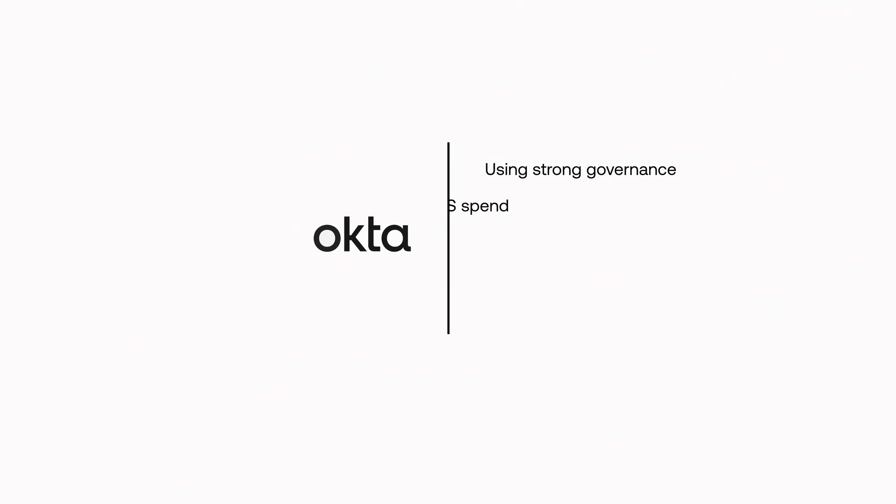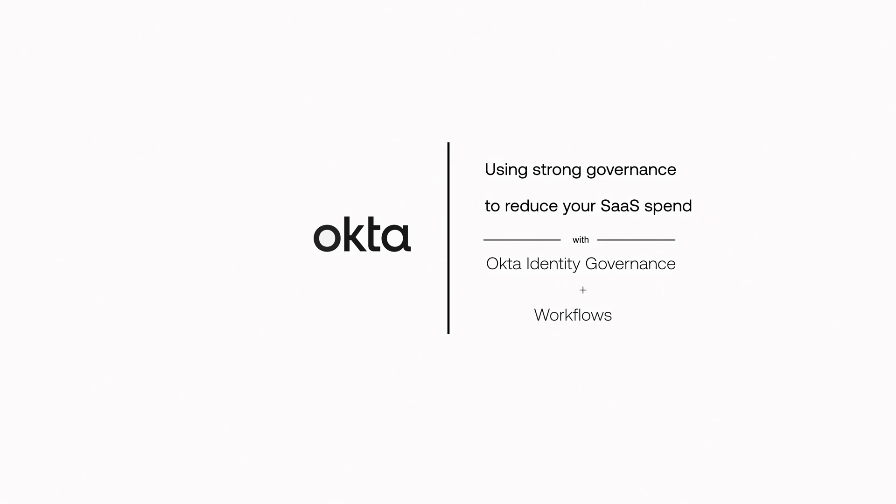With Okta's workflows and integration network of over 7,000 applications, it's easy to automate the provisioning and deprovisioning of users to applications as they are on and off-boarded. This helps to ensure users have the accesses they need on day one and their accesses are removed as they leave.